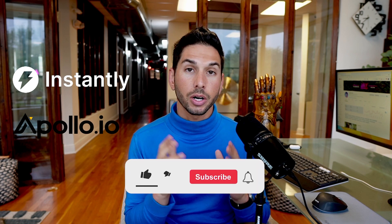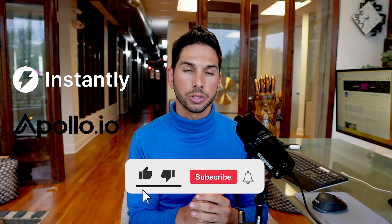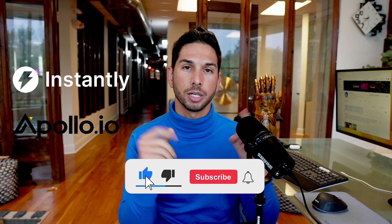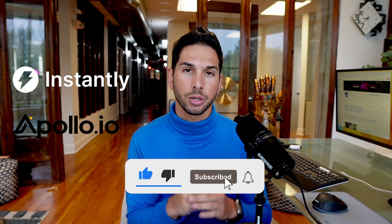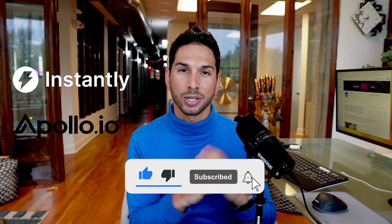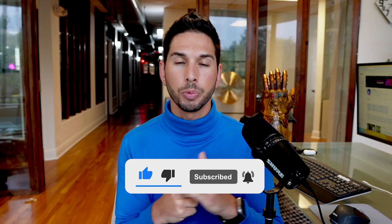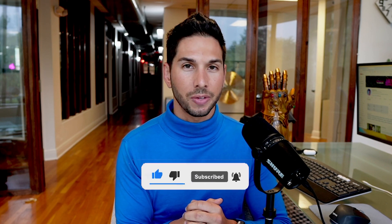Now, the next step for you is to learn more about Instantly and Apollo, our two core tools. And you can do that right here by watching these videos on the channel. They're somewhere on the screen. And I hope you enjoyed this. I'll see you in the next one.